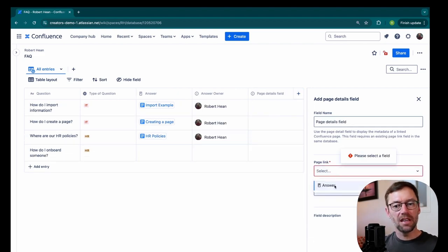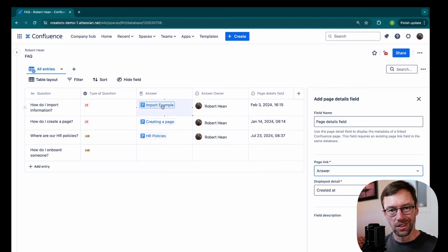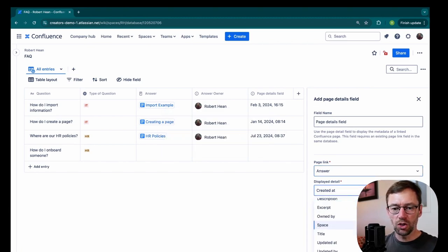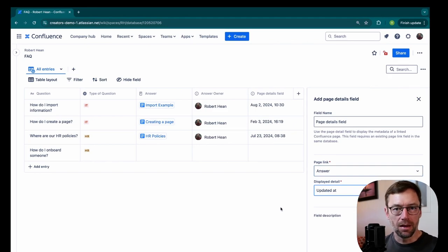I'm going to add the same page link because I want to know about the answer document, but then I'm going to change it to updated at. So this tells me the last time that answer was updated.